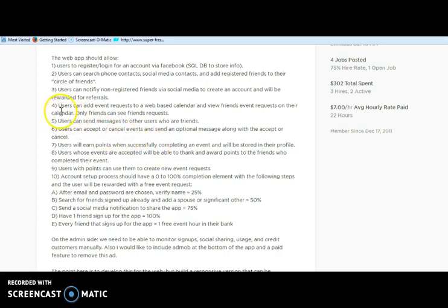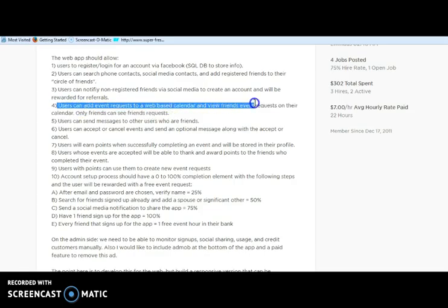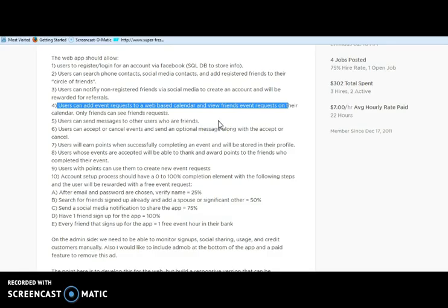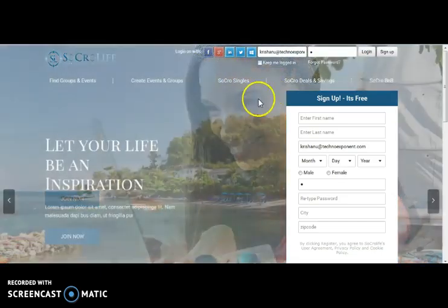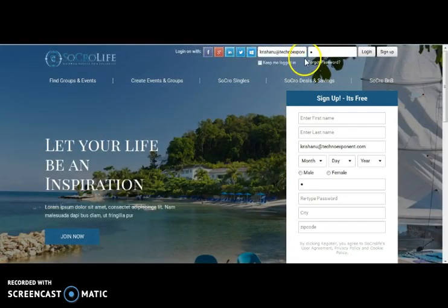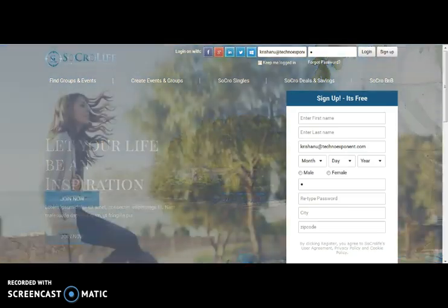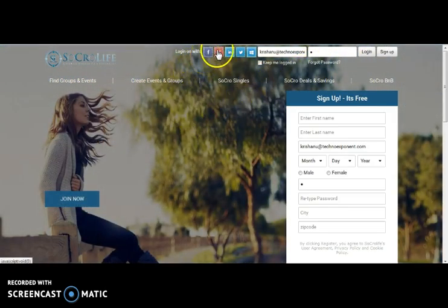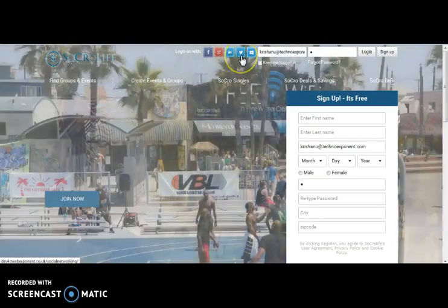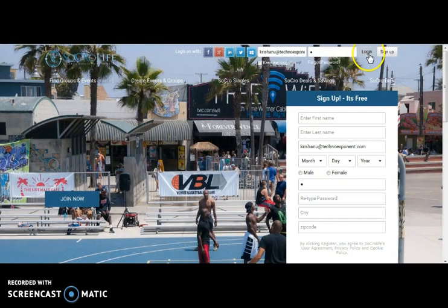In your list of requirements, you have mentioned that users need to add events to a web-based calendar and view friends' event requests on their calendars. So we did something similar in one of our websites. So let's quickly check that. Here comes the website where one can log in using their login details like username and password and also can log in with their Facebook, Google+, LinkedIn or Twitter login details.